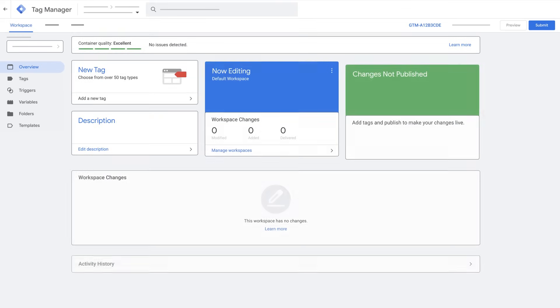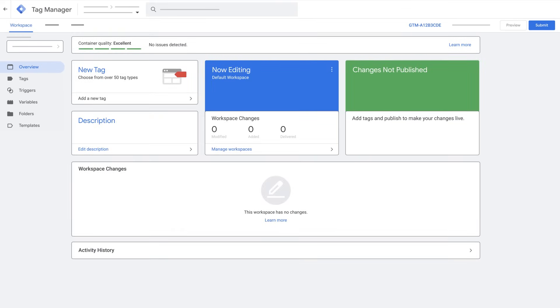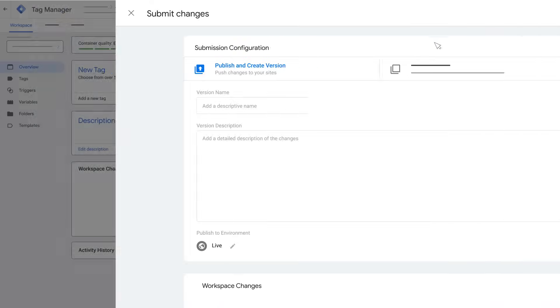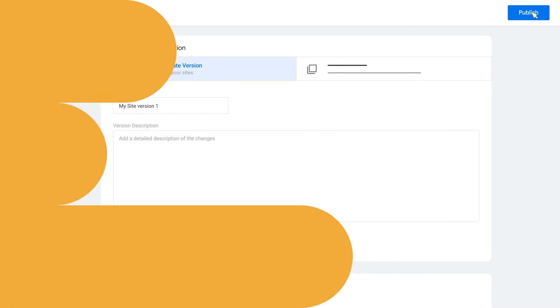To publish your changes, in Workspace, click Submit. Select Publish and Create Version. Enter a name and description for the version so you can remember what you changed. Click Publish.